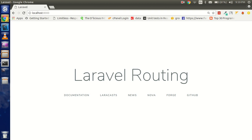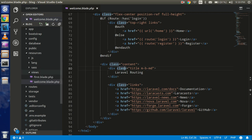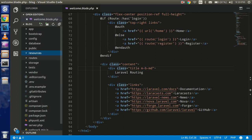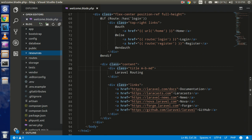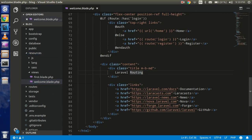Hello guys, welcome back. In this Laravel video tutorial we are going to learn how we can use routing in Laravel. First of all, I just opened the welcome.blade.php. If you are very new and a beginner, this is the first page provided by Laravel as a code example. It is placed in the resource folder as welcome.blade.php. If you want to make any kind of change, you can make it here.